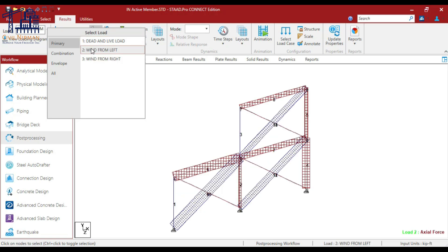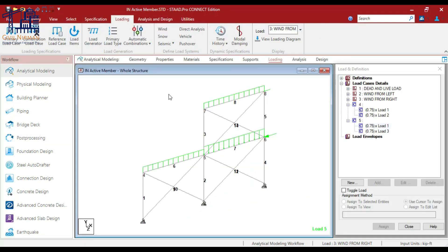From this example, the conclusion is: in a braced frame, if you want braces to carry lateral loads only and not gravity loads, you can utilize the inactive member specification. This is achieved by making bracing members inactive for gravity load cases and reactivating them for lateral load cases. In this video we covered the concept of braced frames and inactive members, step-by-step inputs for dead, live, and wind loads, and how to reactivate and deactivate braces based on loading scenarios. Understanding inactive members is key to mastering STAAD Pro for real-world applications. Don't forget to like, subscribe, and drop your questions in the comments — and always remember: don't just learn software, learn concepts. Thank you.